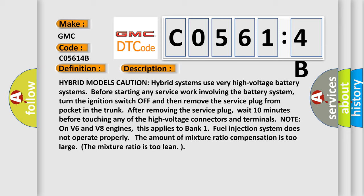Note on V6 and V8 engines: This applies to bank one. Fuel injection system does not operate properly. The amount of mixture ratio compensation is too large. The mixture ratio is too lean.